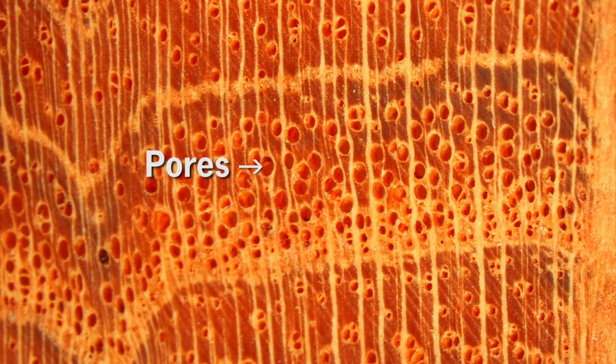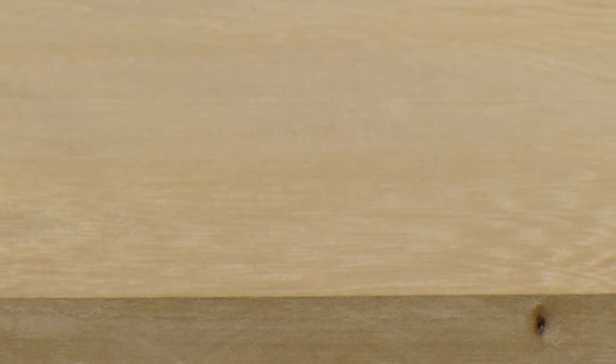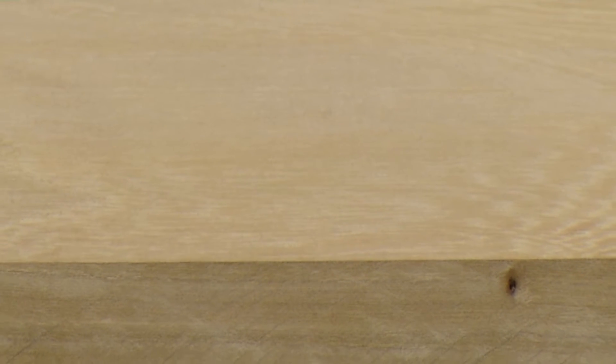The arrangement of the vessels — the pores visible in the cross section of the wood — the presence and thickness of rays, which are bands of cells that run through the cross section, and the hardness of the wood as well as the color.